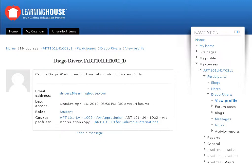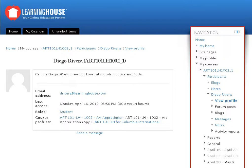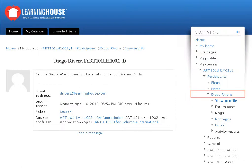This is Diego Rivera's page. In the navigation block seen in the stack of blocks located to your right, you will find the name of the selected user, in this case Diego Rivera, listed under the Participants link.